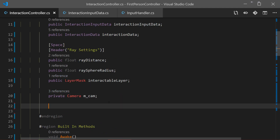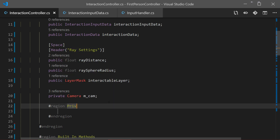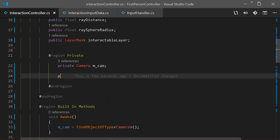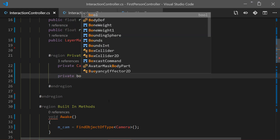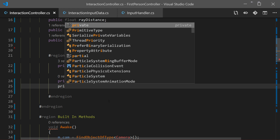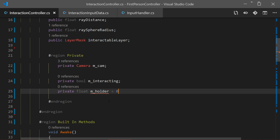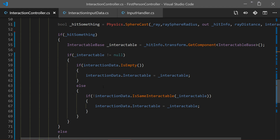I'll add a region for private variables. I need two new private variables: first, a bool to check if we are currently interacting with something, called m_interacting, and second, a float which will be a timer for how long we hold our interact button, called holdTimer.